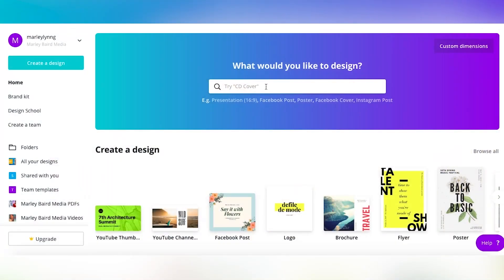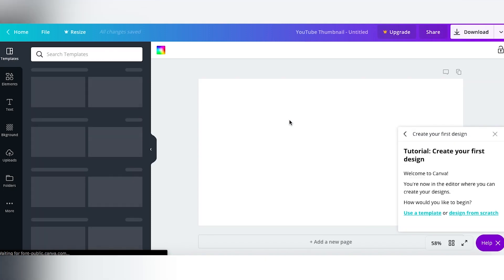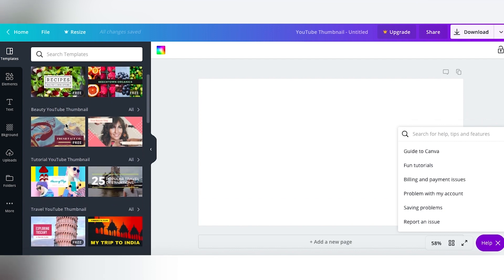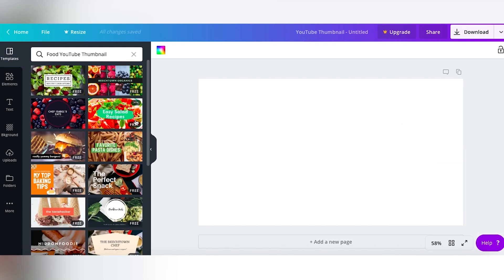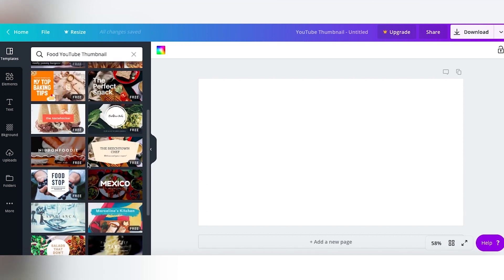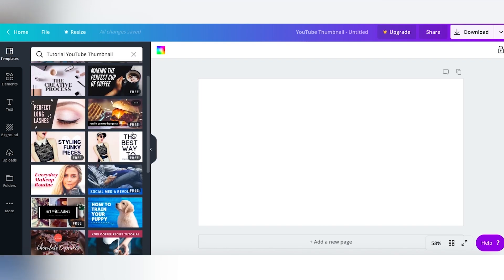This is the Canva homepage — right here you can click 'What would you like to design,' and if we start to type in YouTube, you'll see there are awesome templates for channel art or thumbnails. Let's click on thumbnail, and as we get in there you'll see there are amazing templates you can just plug and play. The templates are even themed — there's music channels, food channels, beauty tutorials — you can scroll through and look at all the options. Let's look in the food YouTube thumbnail ideas: there are so many, you can keep scrolling and finding more. We can even go down to tutorial videos and there are tons of options.